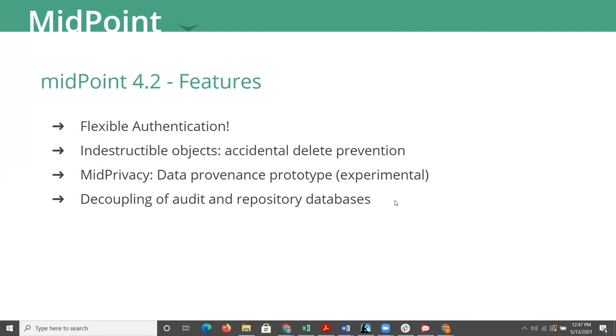Another neat feature is indestructible objects. A nice feature is to mark an object that it can't be deleted. There are ways to delete it, of course, to go in the database or you finally click through enough prompts. But it really is a way to try to stop people from deleting accidentally resources or things that you might want to keep.